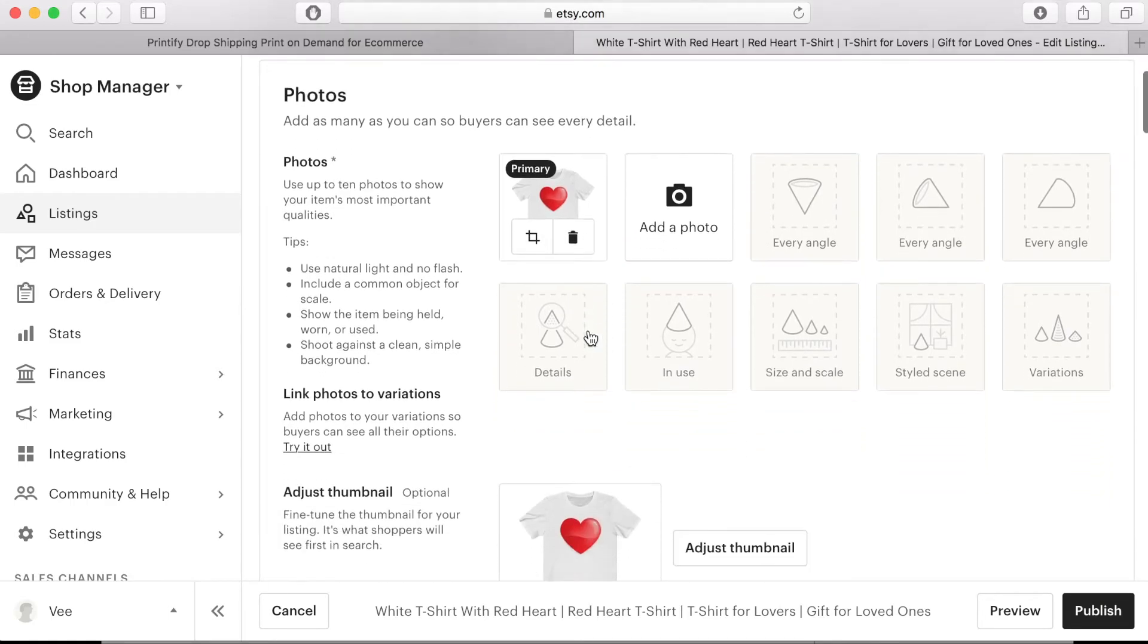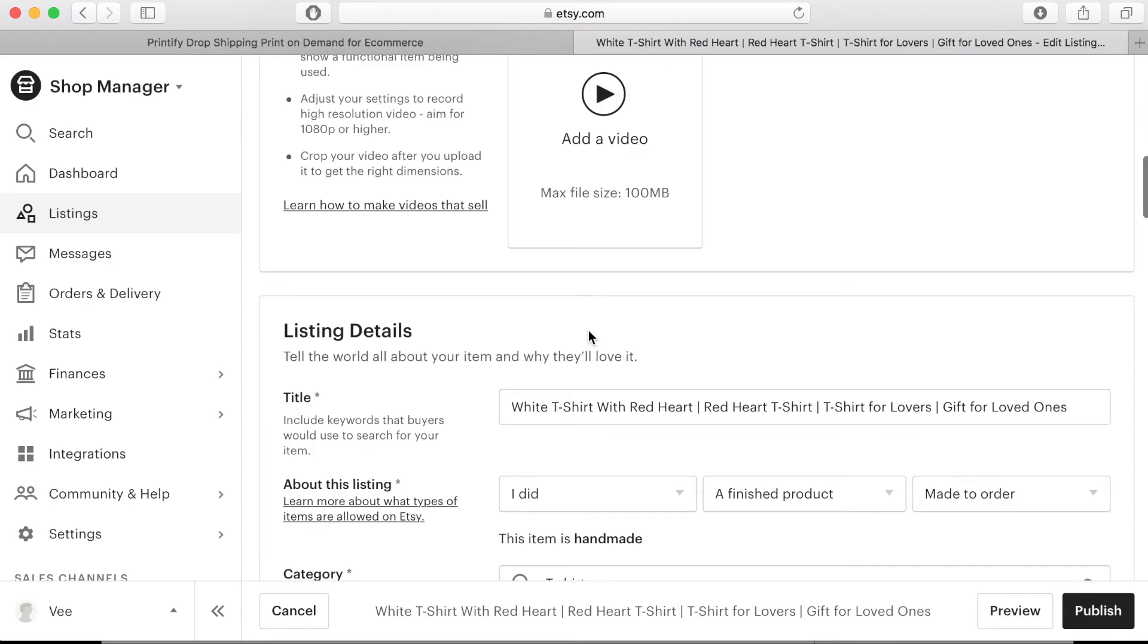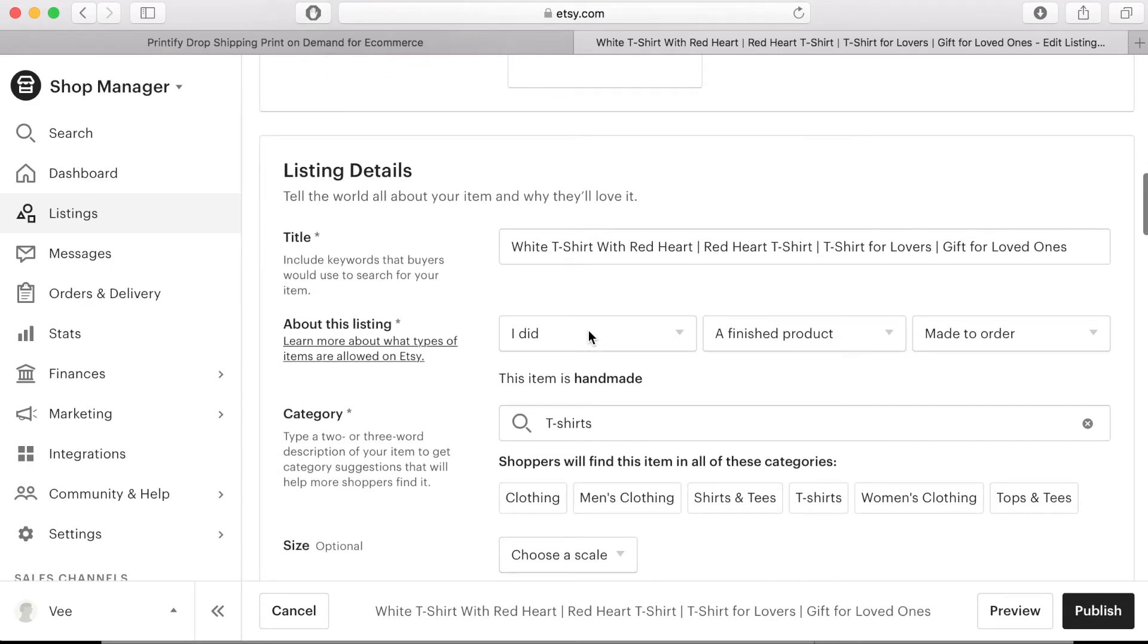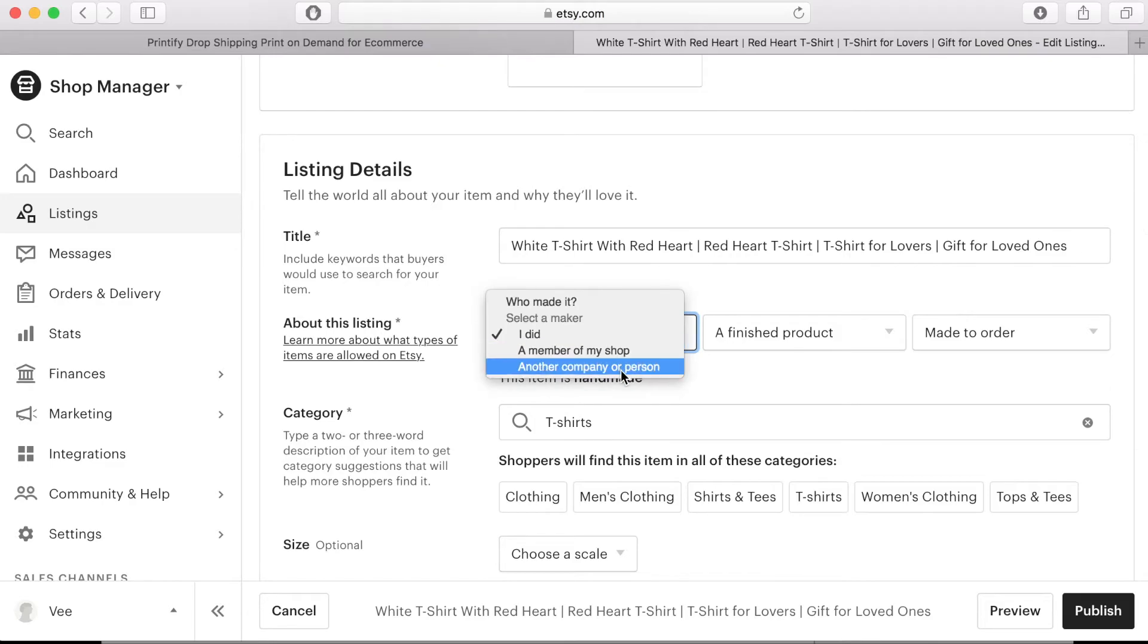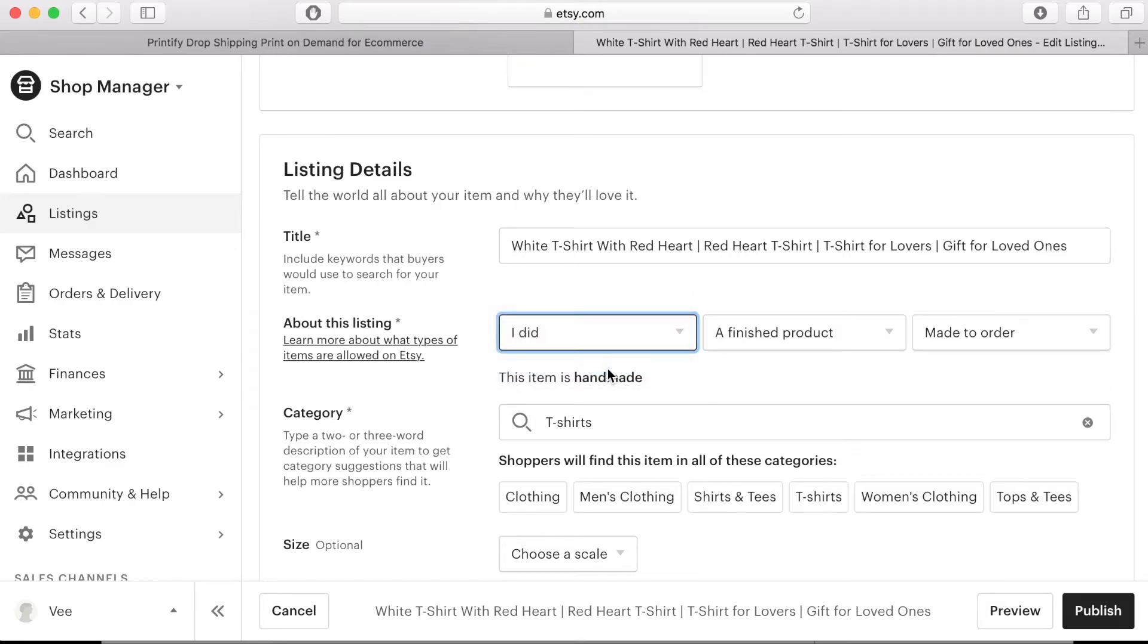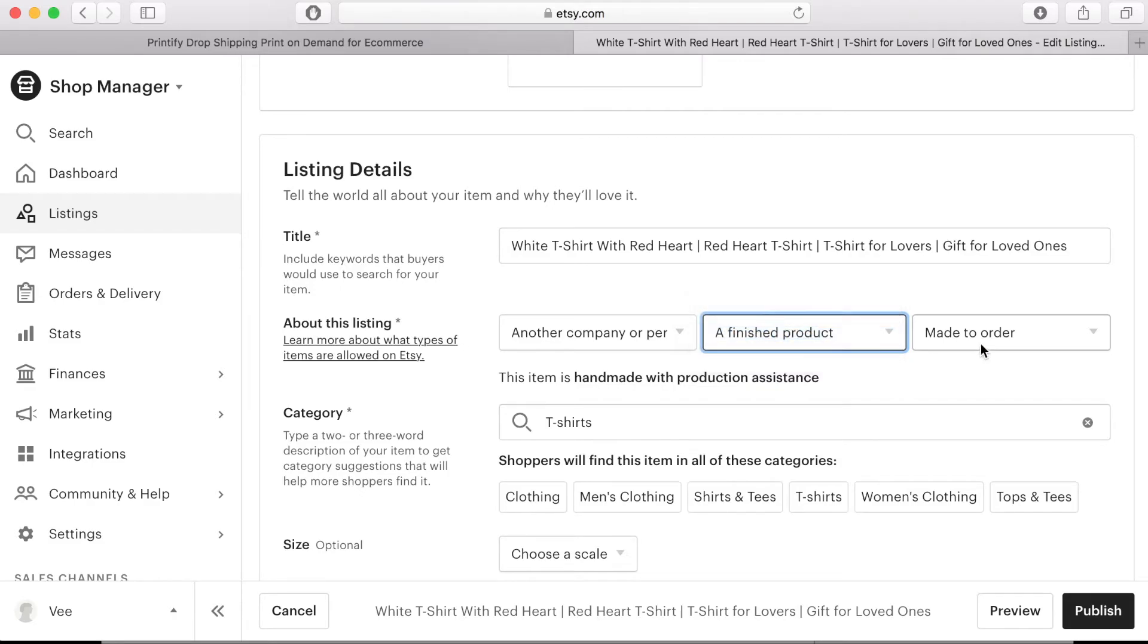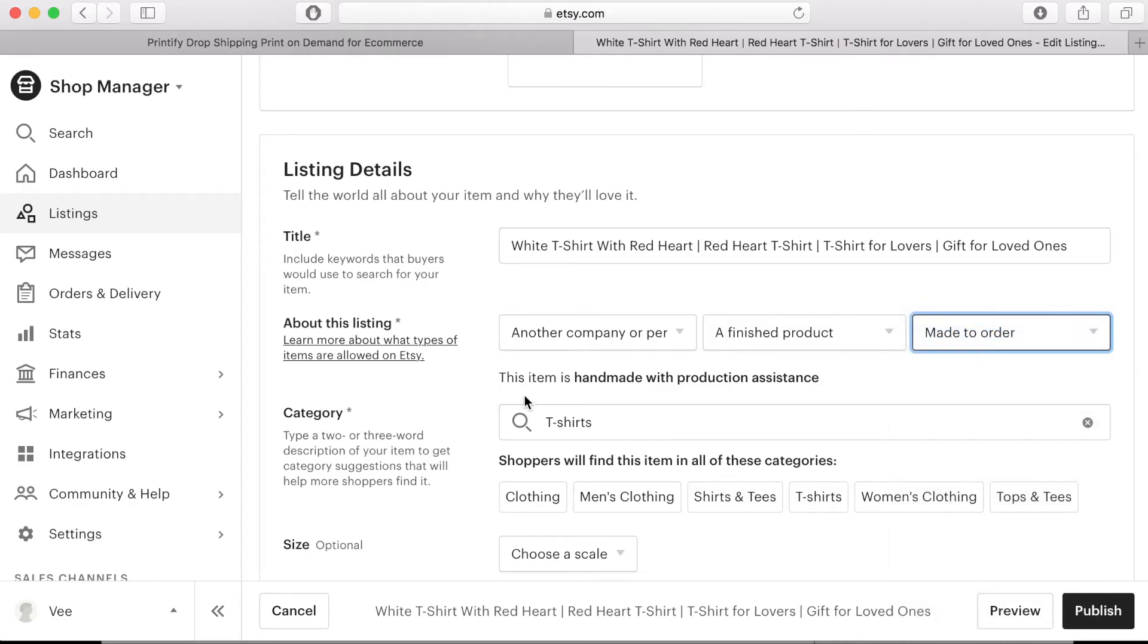As this product is going to be produced by a print on demand company you have to acknowledge this in your listing so click on the drop down menu and choose who made this another person or company. Under what is this click on a finished product and under when was it made click made to order. Underneath this you will then see the words this product is handmade with production assistance.